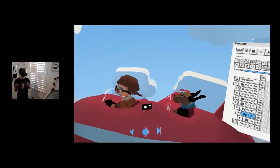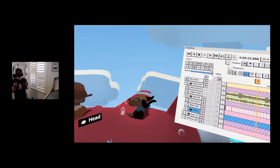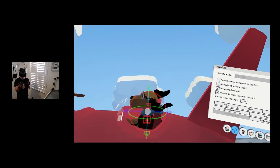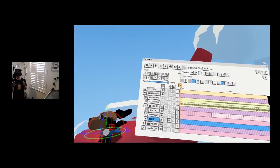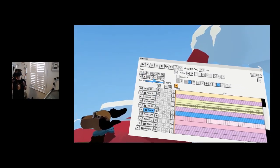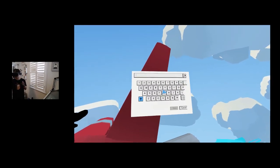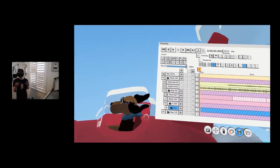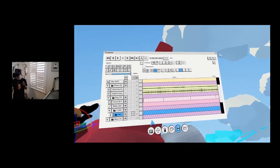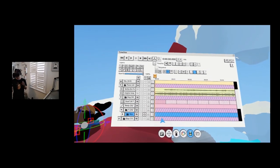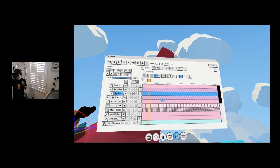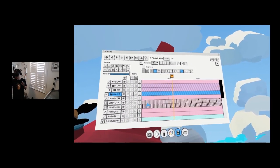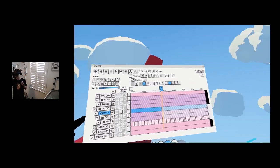Now I want the dog to look around as well. I'll bring the pivot to the dog's neck area, create another layer for the Y rotation, reset the pivot, then do the same thing for the X rotation. The dog's loop point doesn't have to be the same as the guy's — I want his animation to be maybe 10 seconds. So for the dog loop I need about 10 seconds.